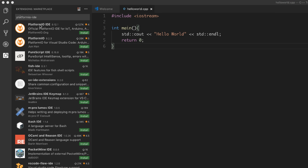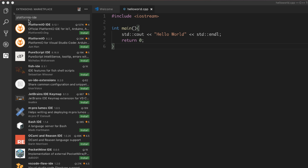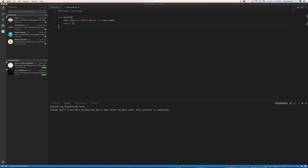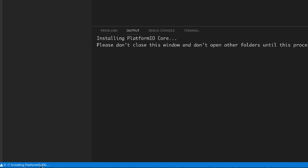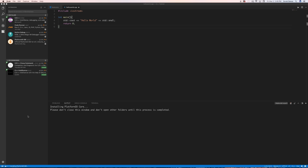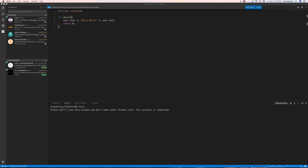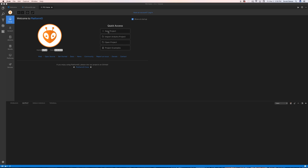Now we're going to set up Arduino. Click on Extensions again and type in PlatformIO IDE — this extension will pop up. Click Install, then it will open on the right side of your screen. Click Reload. Down at the bottom of your screen you'll see it say Installing PlatformIO IDE. You'll have to wait a minute or so until it finishes. When you see the message that PlatformIO IDE has been successfully installed, everything is fine — click Reload Now.